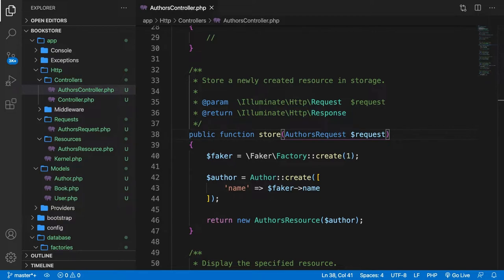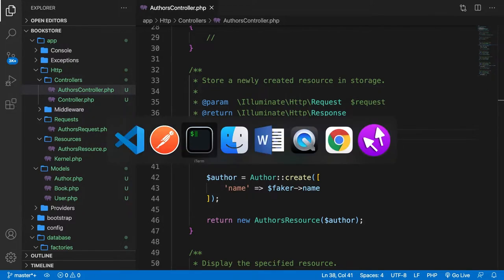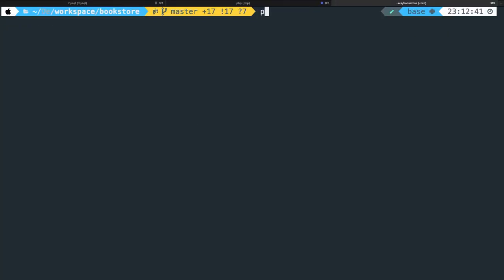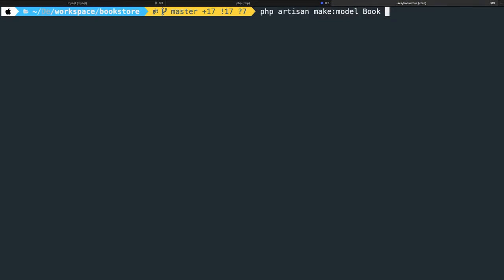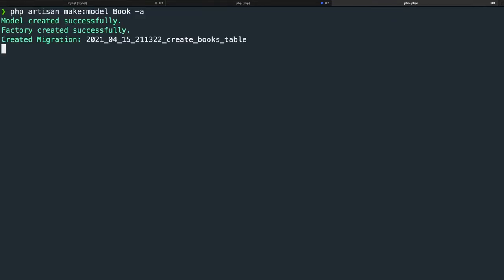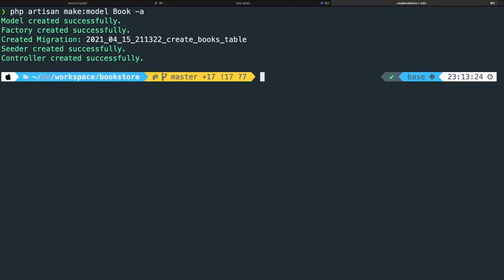I want to continue on creating the bookstore. The books are pretty much what the application is all about since the entire app will revolve around it. First we need to create a migration. Let's go to the CLI and run php artisan make:model Book -a. The -a flag stands for model, factory, migration, seeder, and a controller.